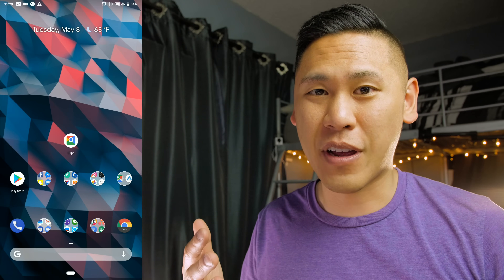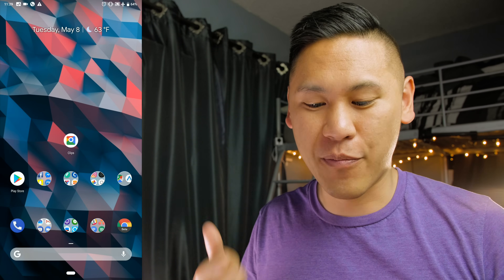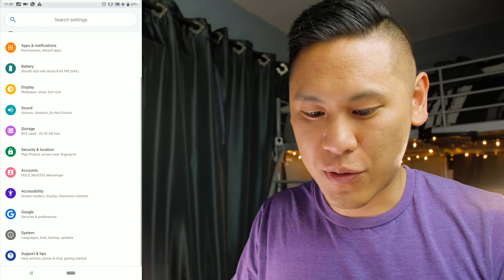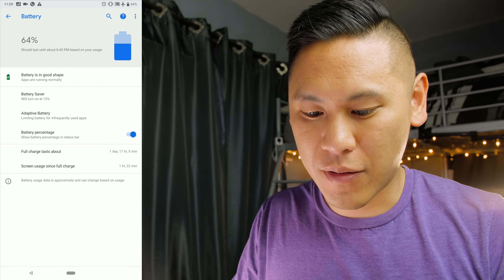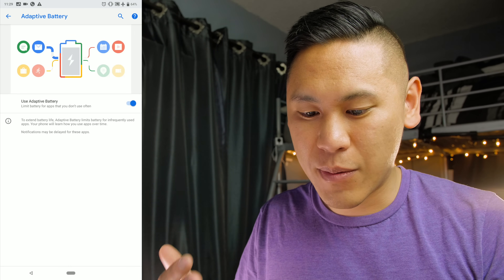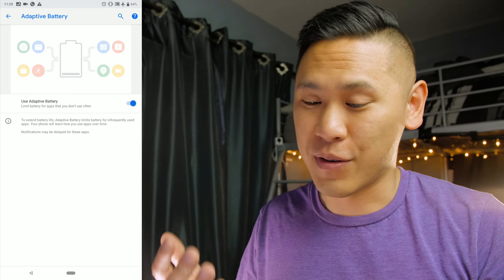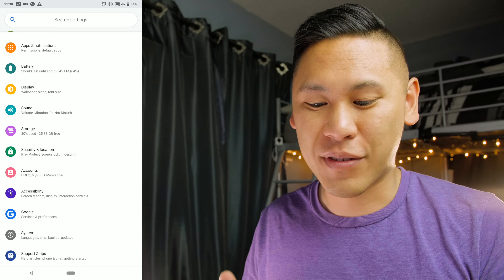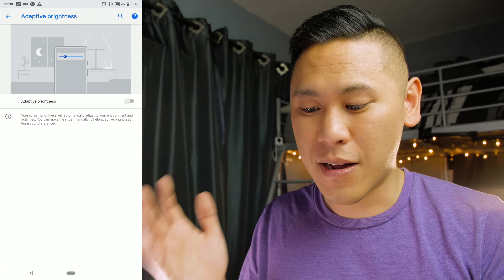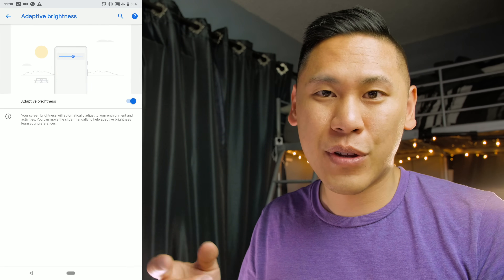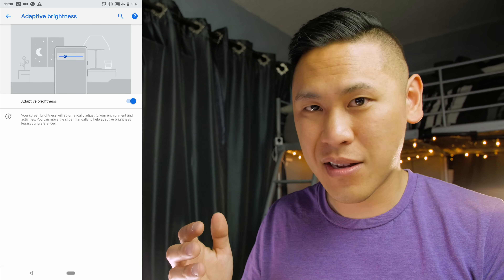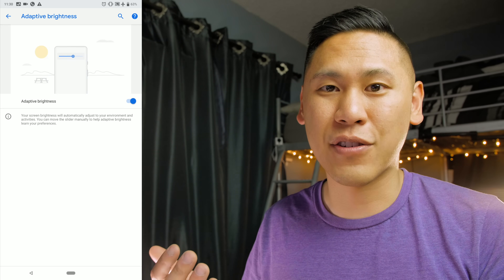There are two machine learning features to point out. The first is Adaptive Battery — go to Settings, then Battery, then Adaptive Battery. It limits battery usage for apps you don't often use. The second is Adaptive Brightness — go to Display, click on Adaptive Brightness and turn it on. When you manually adjust brightness in certain contexts, it learns from that and starts adjusting it for you automatically.